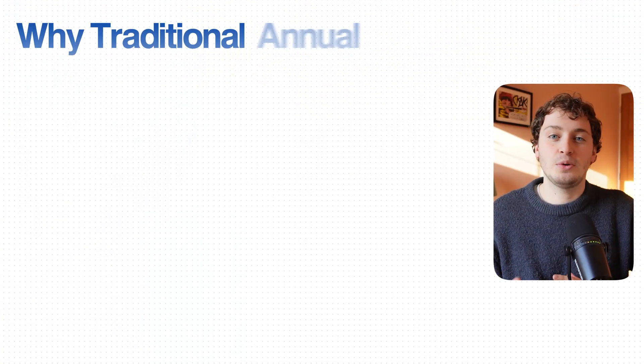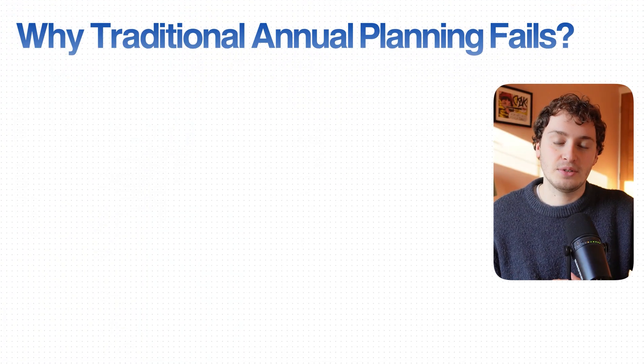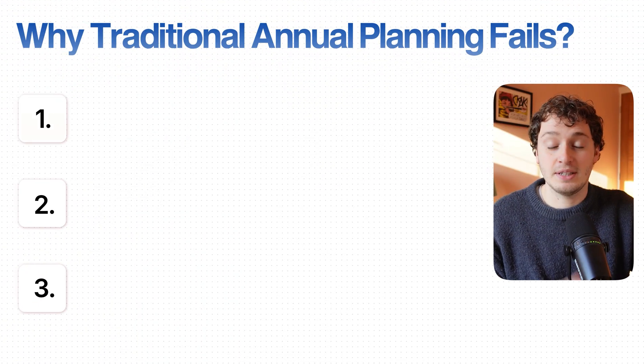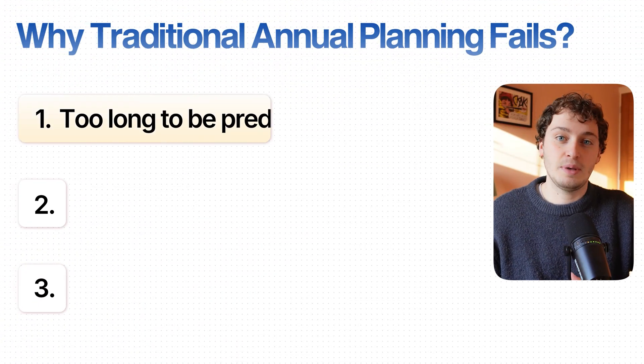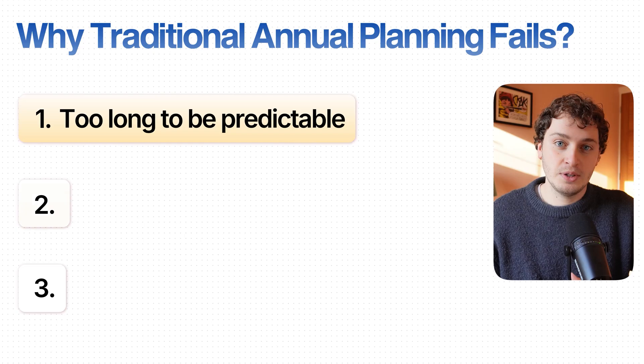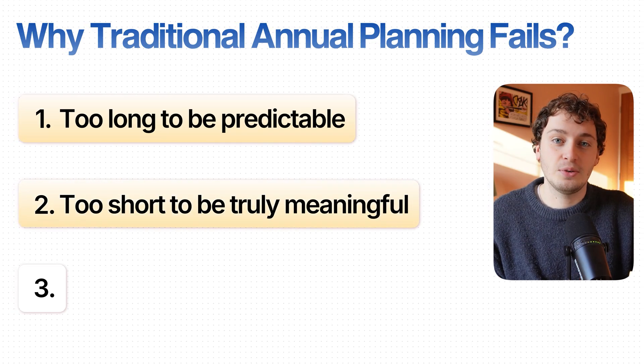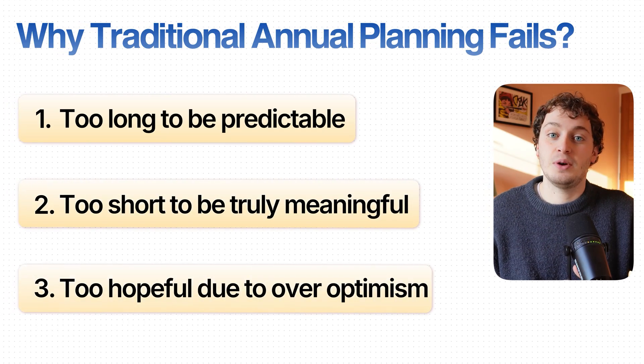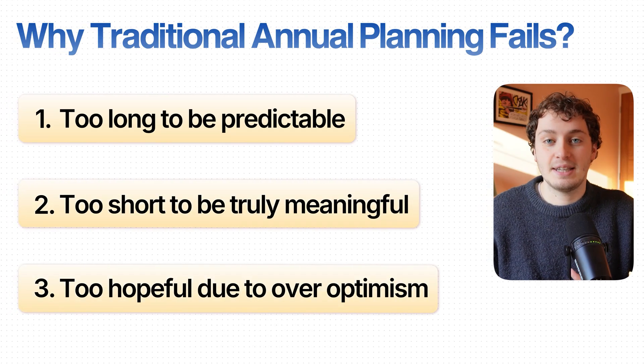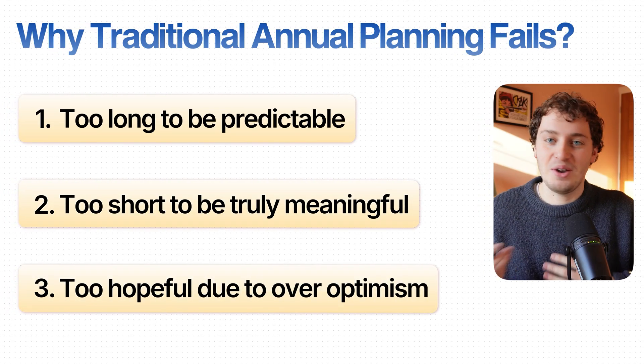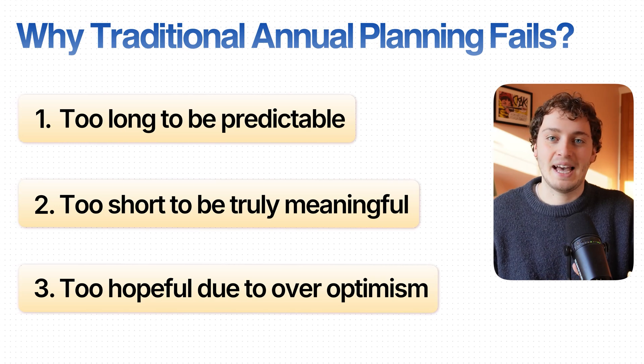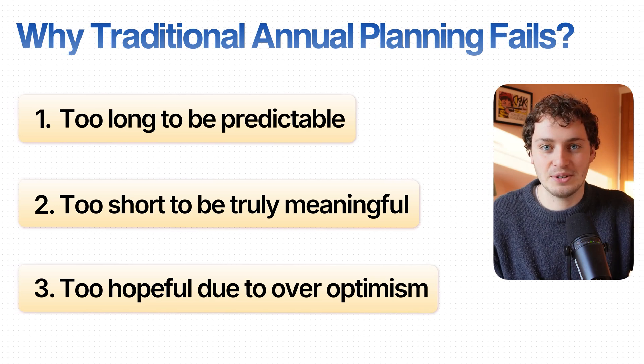Before we jump into Notion let me explain the methodology behind this system. Traditional annual planning fails for three reasons: it's too long to be predictable, too short to be truly meaningful, and too hopeful because we're often planning in December when we're overly optimistic about what we can accomplish.